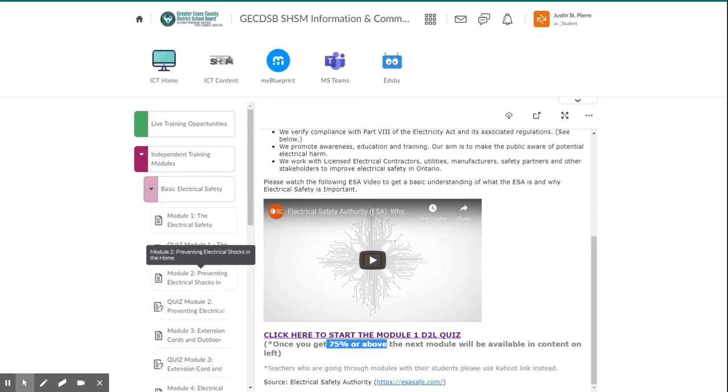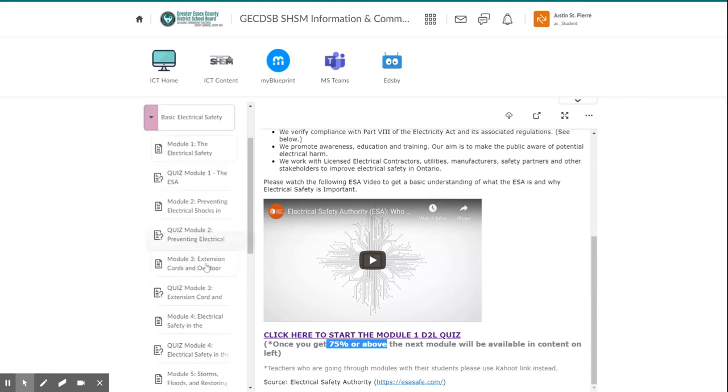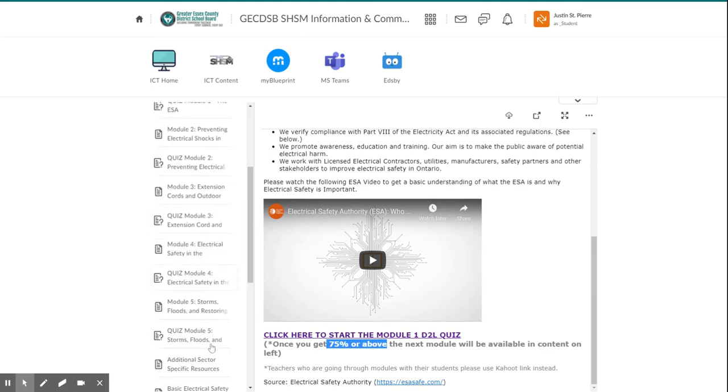The nice thing is you don't have to do this all in one sitting. When you return to this page, it'll keep the same module available to you based on your completion of module quizzes. As you navigate through all of them, it'll release new content as you finish the quiz before.